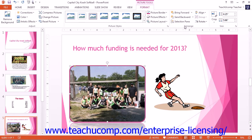In the Arrange group, you will find buttons that allow you to change the placement of the selected image in the presentation. If you have overlapping images in your presentation, you can click either the Bring Forward or Send Backward drop-down buttons to change the order in which the images overlap each other in the stack. You can click the Selection Pane button to toggle the display of the selection pane at the right side of the presentation on or off.